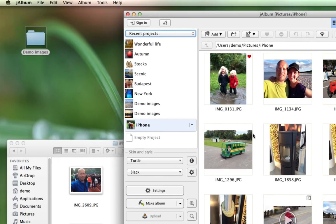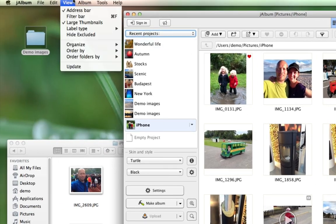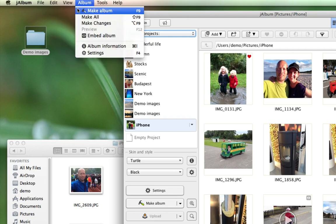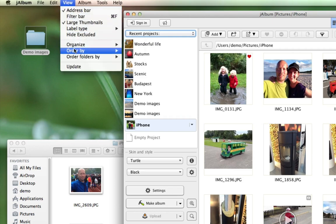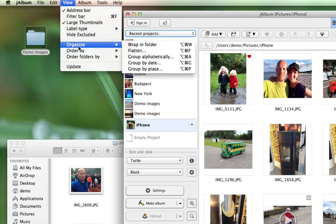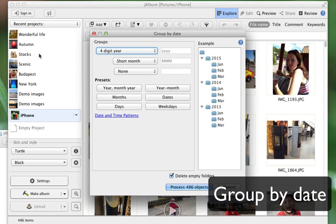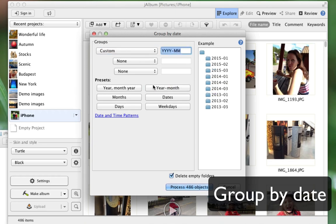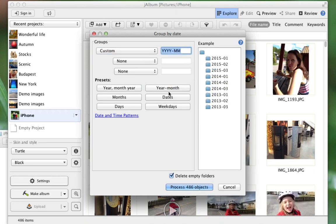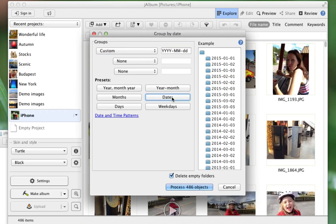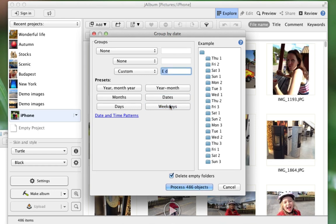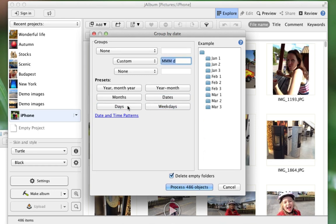The next step is to go to View and select Organize by Date. The window you see here presents a lot of flexible options. You can organize by year and month, or add folders on dates only, or weekdays, or any other combination you can imagine.